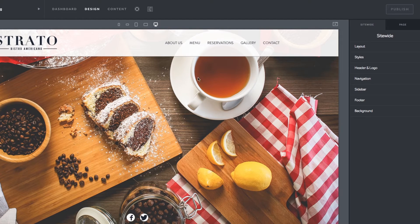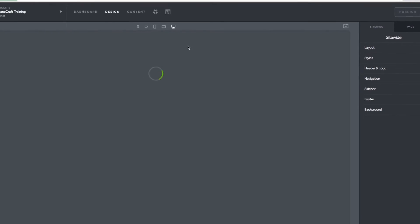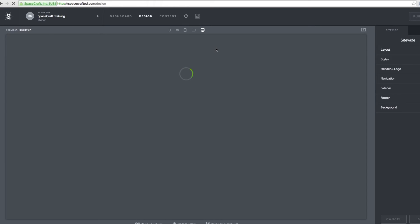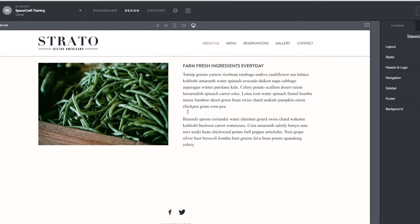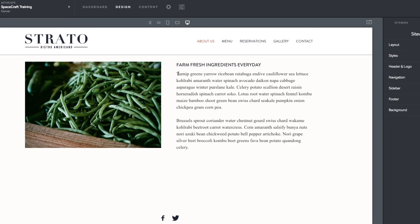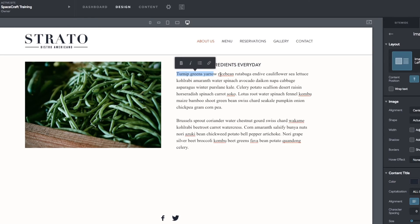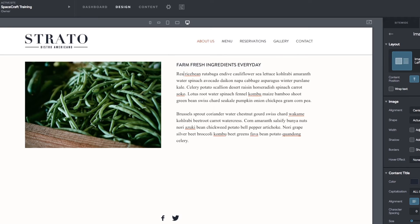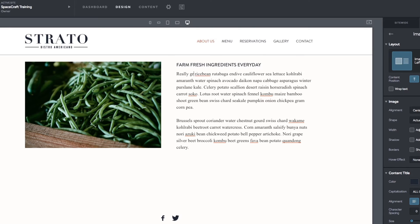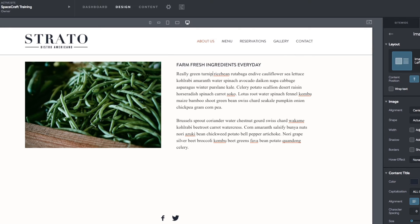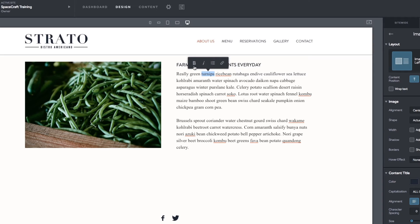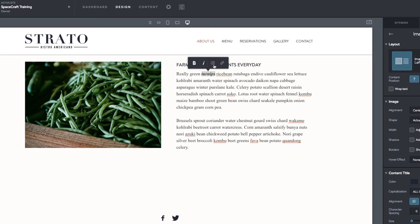We use inline editing in our platform, meaning you can edit your content in its place within the design preview panel. One great feature included with inline editing is the ability to make your content bold or italicized. Simply highlight the text and hover over it. A small text editor will appear. You will also see options to turn your text into a list or hyperlink.